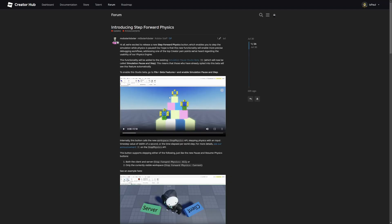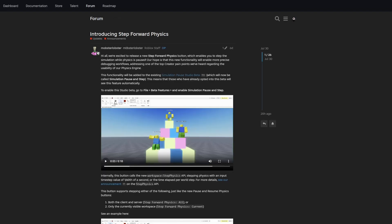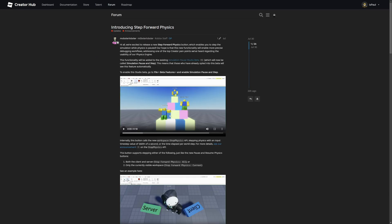The other thing I wanted to go over is the introduction to step forward physics. What this update is mostly about just adds the function to the simulation pause feature. What this does is basically when you have the simulation paused you are going to have a new button right here that's going to allow you to step the simulation by one frame. I believe the physics rendering on Roblox happens once every 1/60th of a second. Here is the preview of how this basically just works.